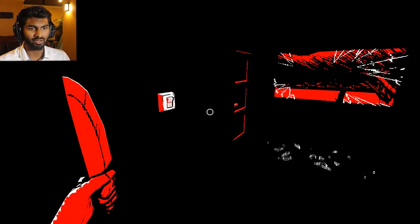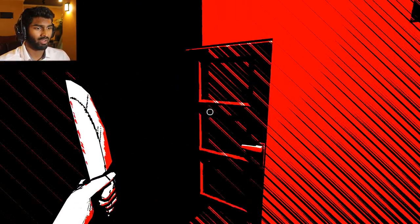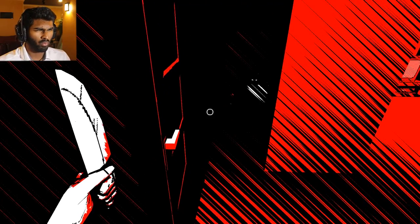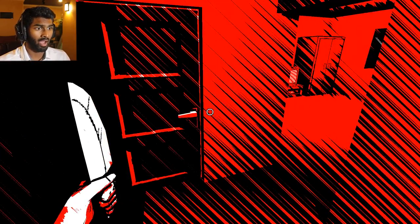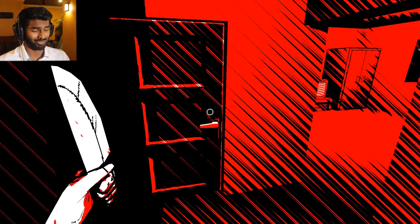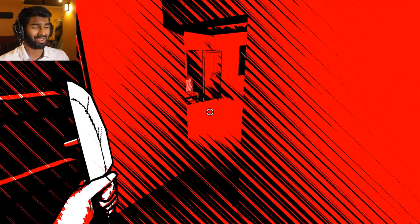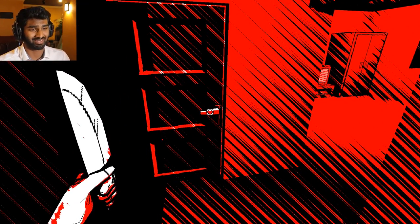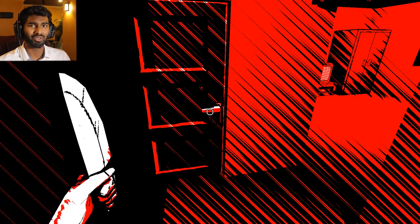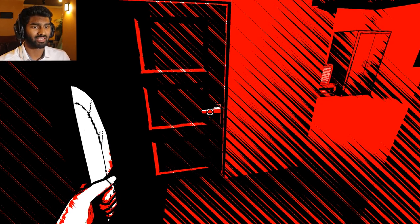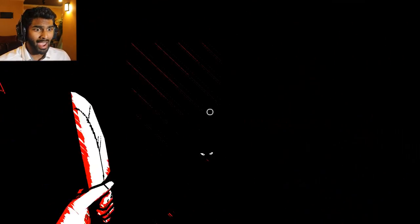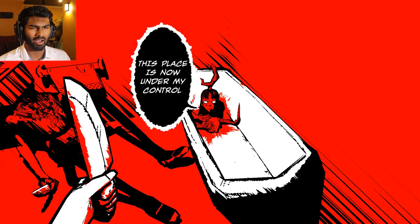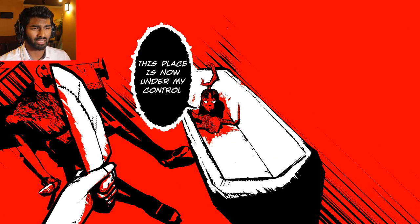I literally got shivers. That was terrifying. There is something in my bathroom and it's a monster and I'm going to go in there and do what I do best and that is be a badass! Oh okay. This place is now under my control. Well, you can keep the bathtub. I wasn't going to use it either way.